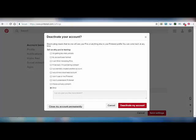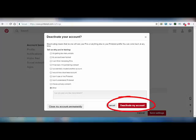Pinterest will send a reactivate link to your email ID. Then go to that email and click on it. You will come back to Pinterest where you left off. So I'm going to click on 'Deactivate my account'.